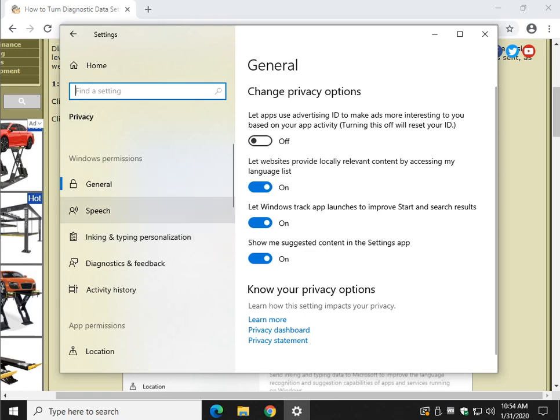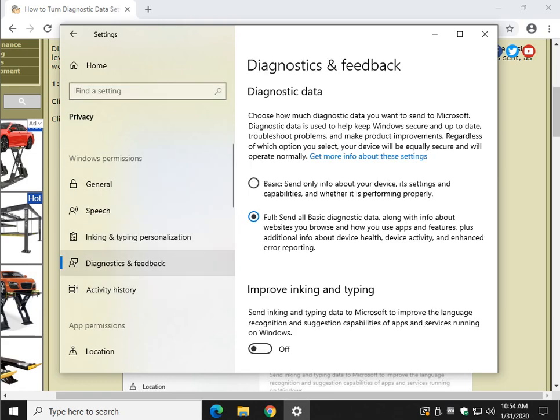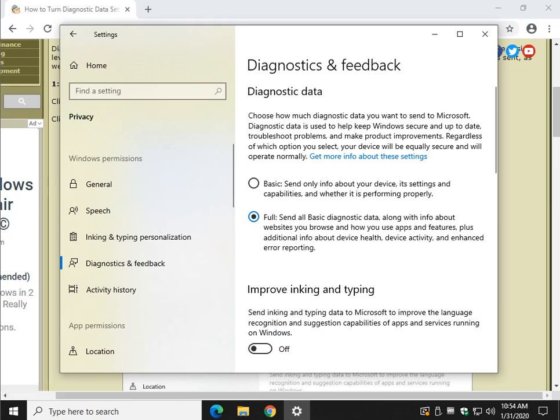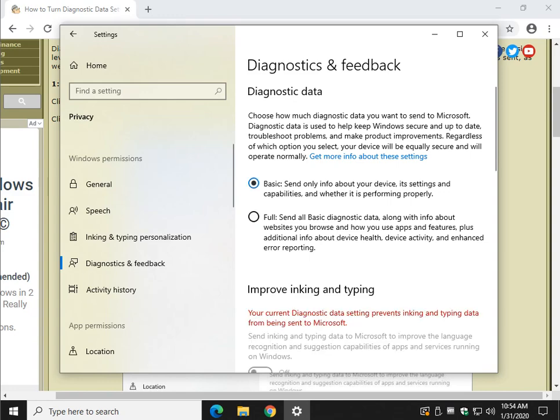Here we go. Where did I say we're going? Diagnostics and Feedback. As you can see, this computer is currently set to Full. If you haven't played with it before, so is yours. Switch it to Basic. That's it. You don't have to click OK or Save or anything.